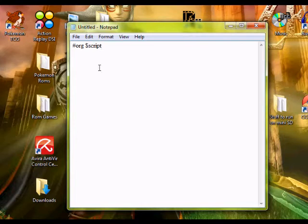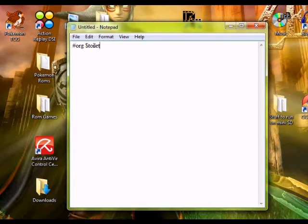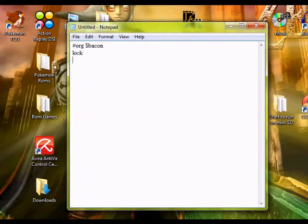This right here can be anything. You can name it, say, Toilet or Bacon. So let's go Lock Face Player.